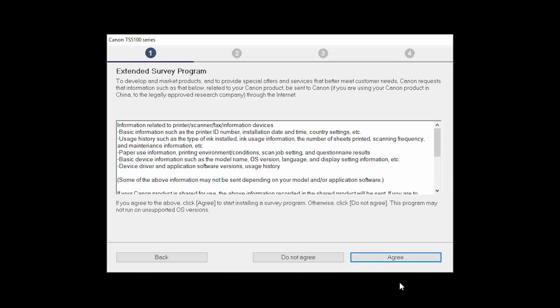An Extended Survey Program screen will appear. This optional program is used for the development and marketing of Canon products so they will better meet our customers' needs. If you agree to participate in the Extended Survey Program, click Agree. If you click Do Not Agree, the Extended Survey Program will not be installed.